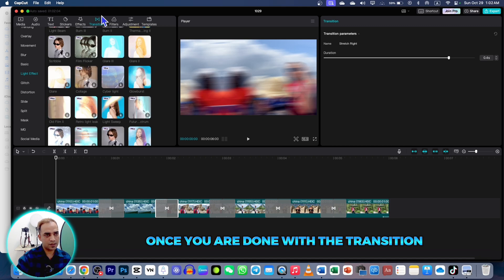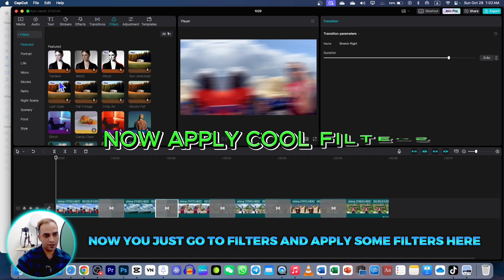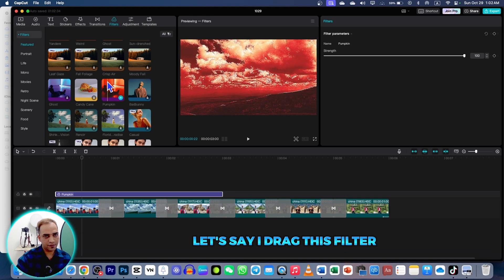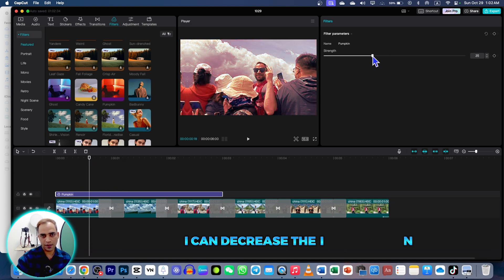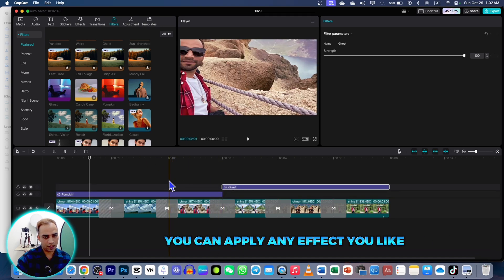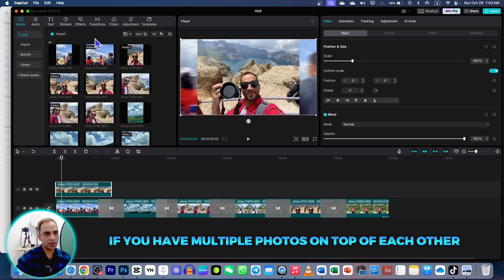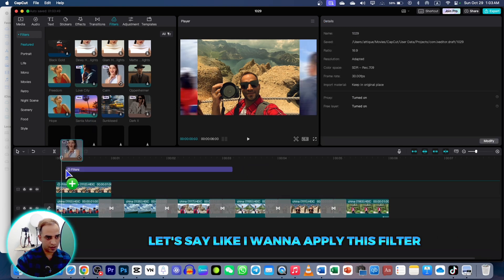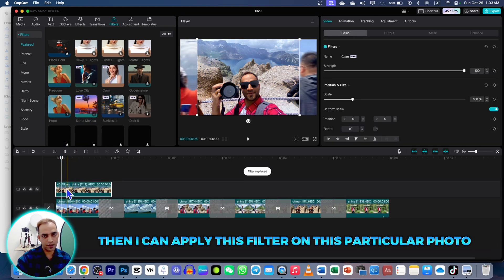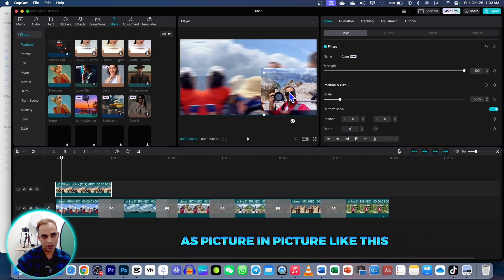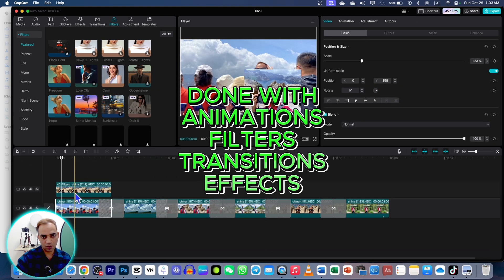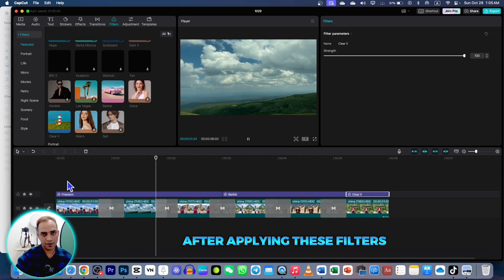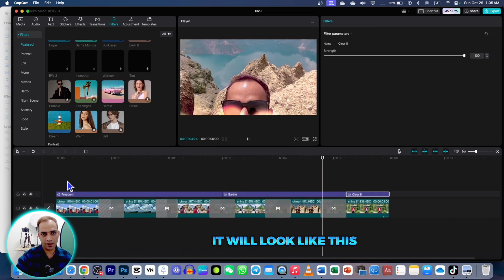Once you are done with the transitions, go to Filters and apply some filters. Drag a filter and your video will look like this — you can decrease or increase the intensity. You can apply any effect you like. If you have multiple photos on top of each other, go to Effect and apply the effect only on a particular photo, not on the entire video. For example, you can apply a filter on a specific photo as picture-in-picture and it will not impact the overlay below.